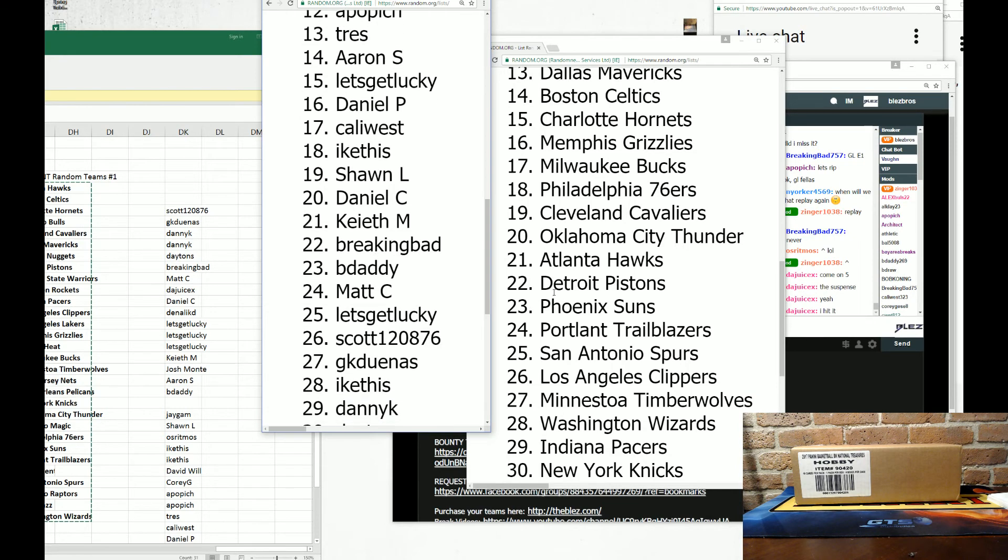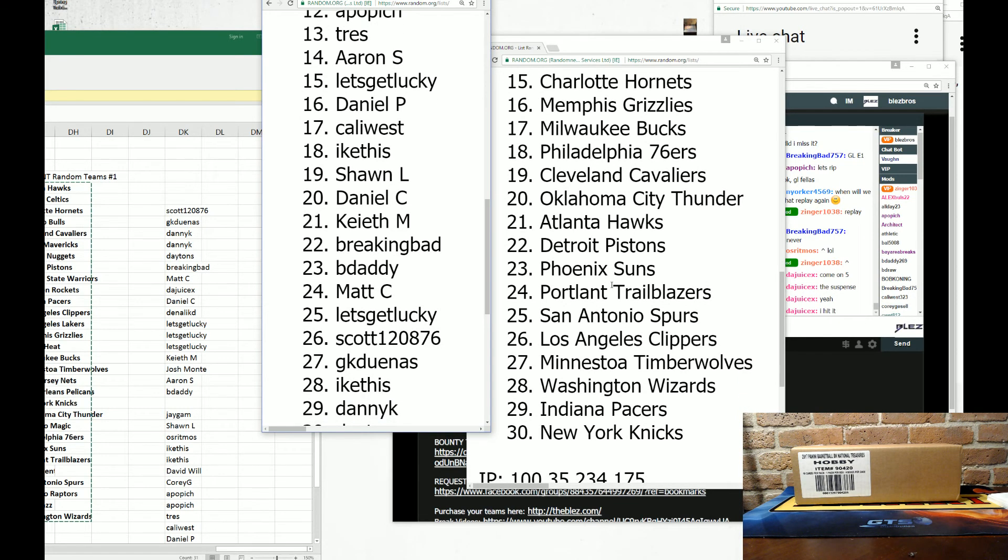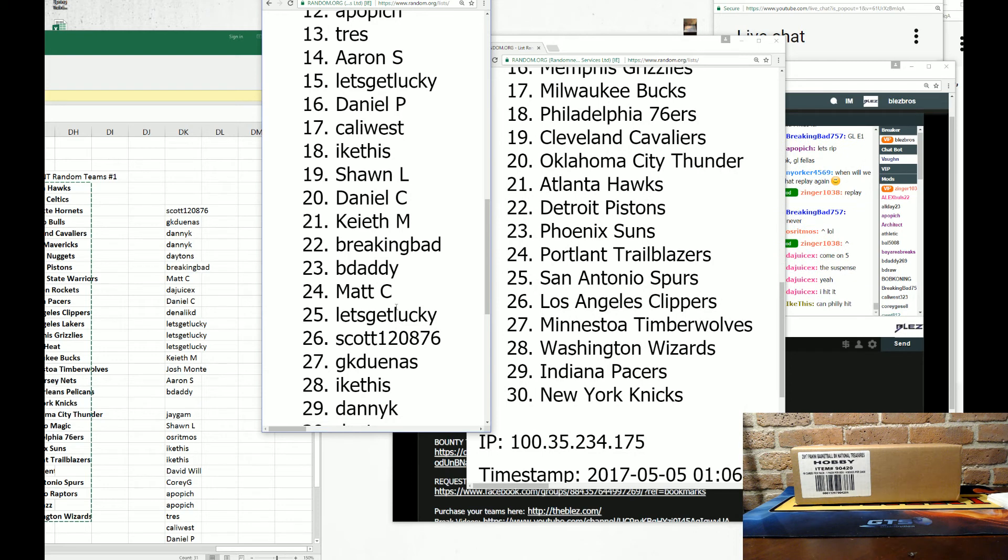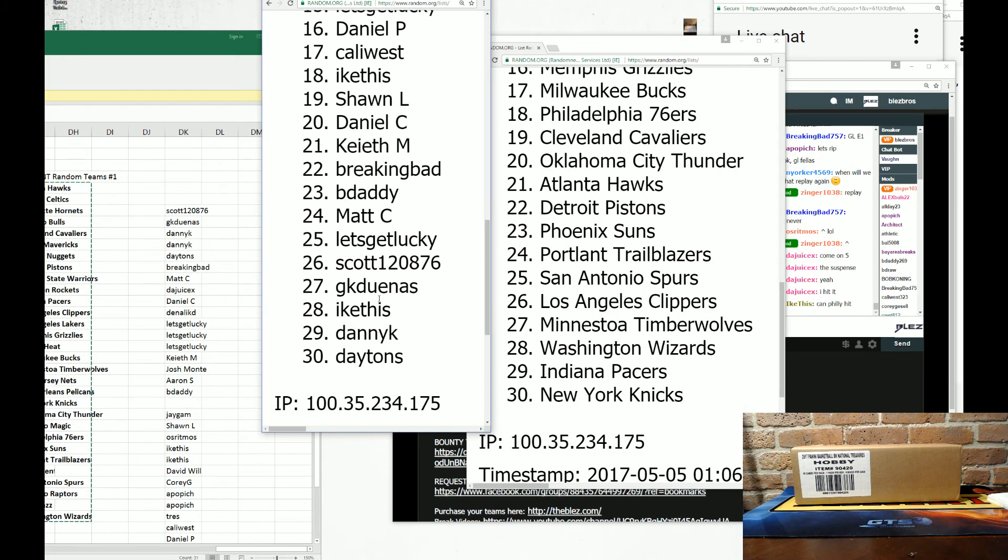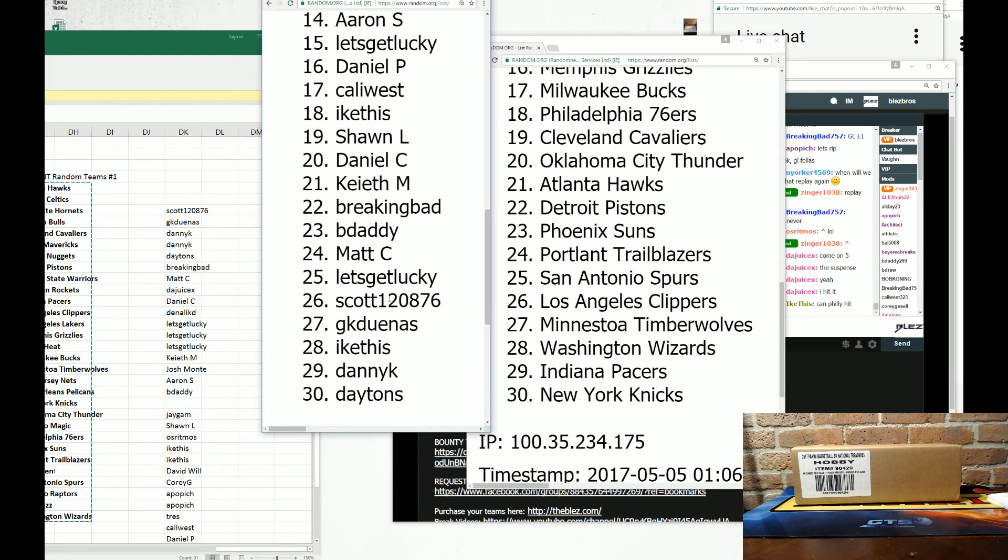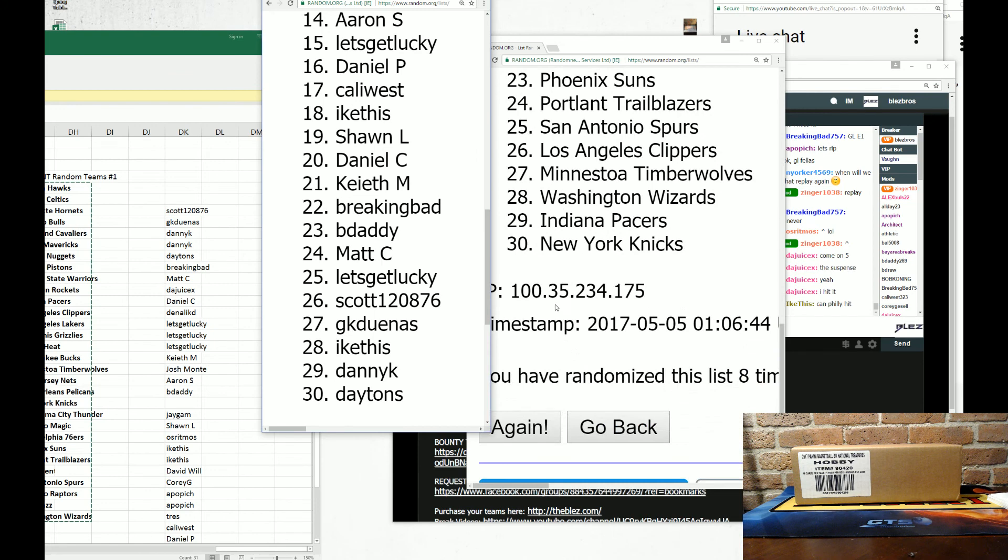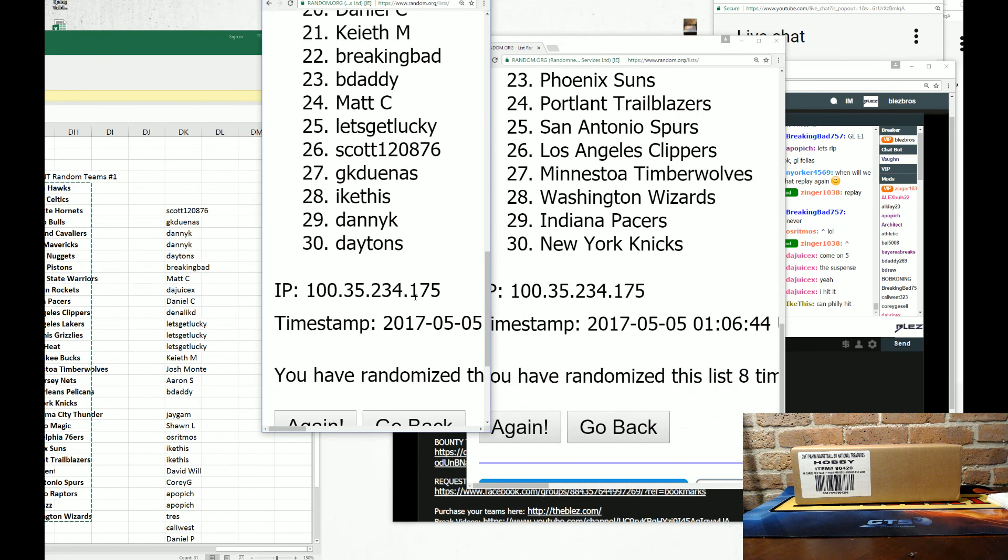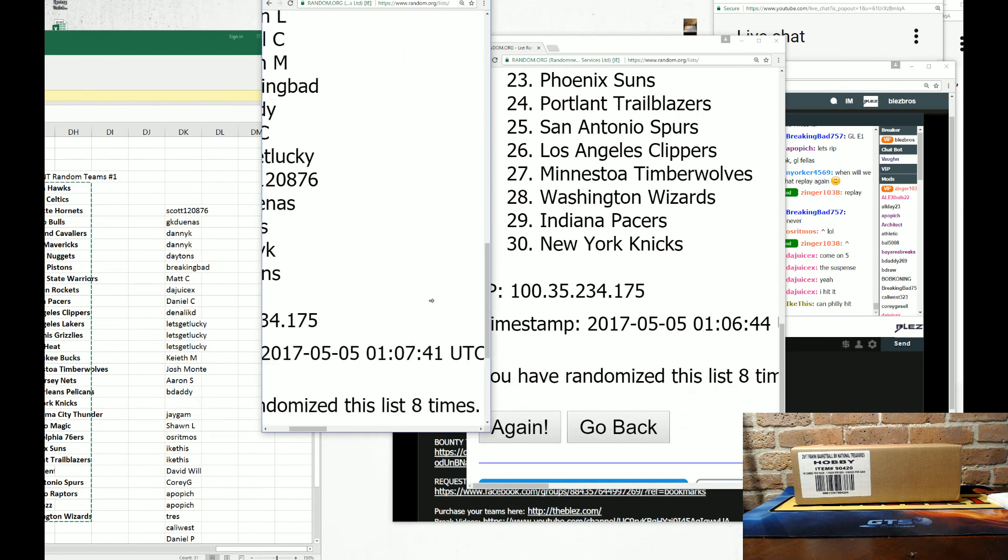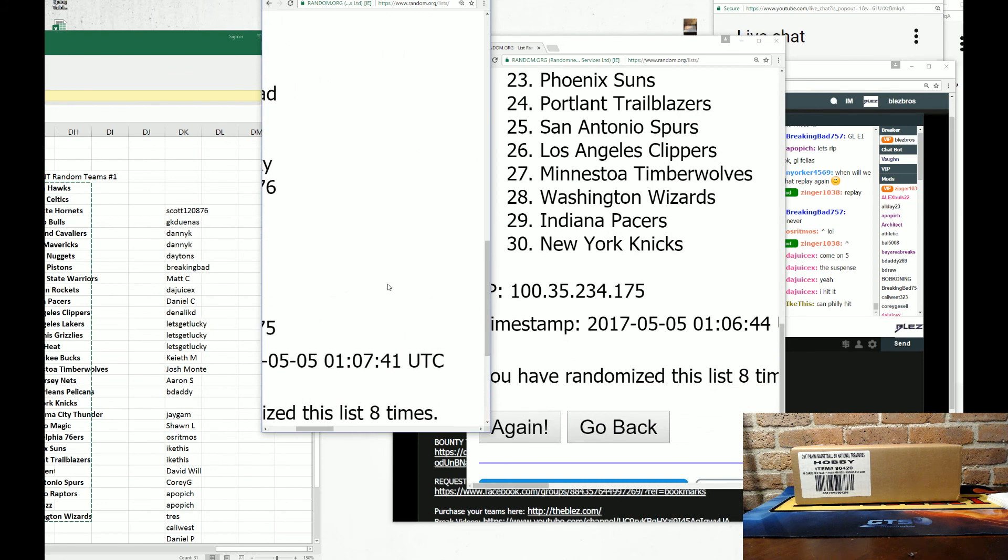Let's get lucky. You also have the Spurs. Scott got the Clippers. J.K. Duenas has the Timberwolves. Ike this, has the WizKids. Danny Kay has the Pacers. And Dayton's has the New York Knicks.